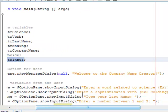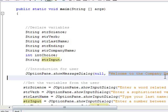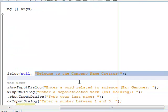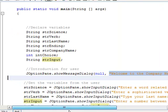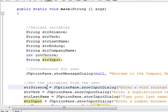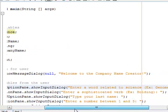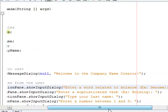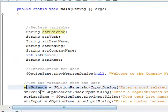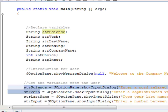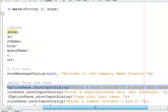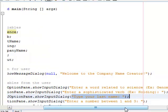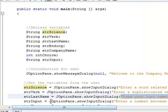Alright, so I'm going to tell the user welcome to the company name creator, and then we're going to tell them enter a word related to science, and they're going to put that information into the string variable strScience. We're going to say enter a sophisticated verb, they're going to put that into strVerb. We're going to say type your last name, that's going to go into strLastName.